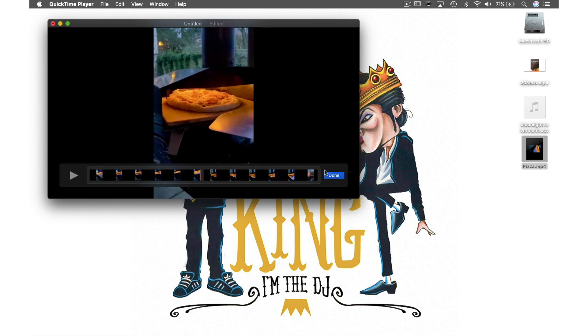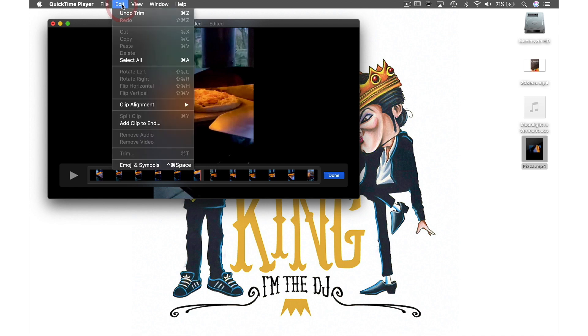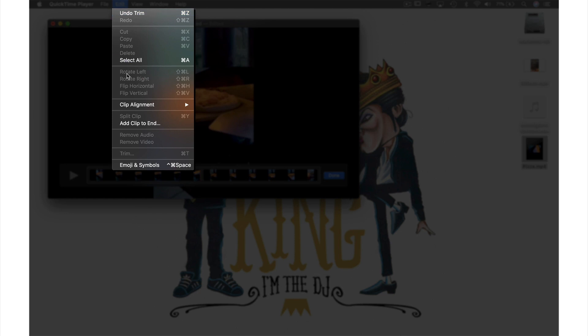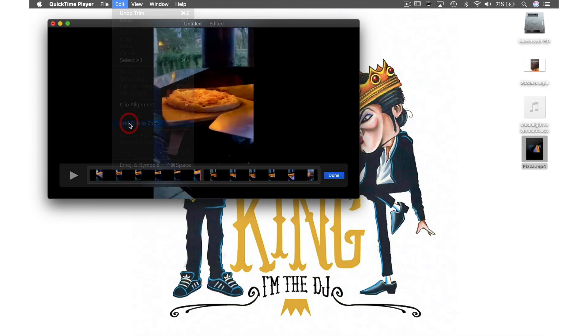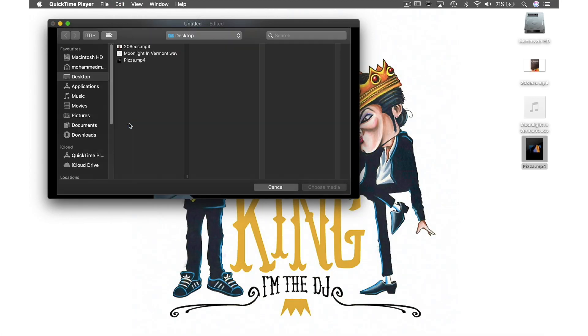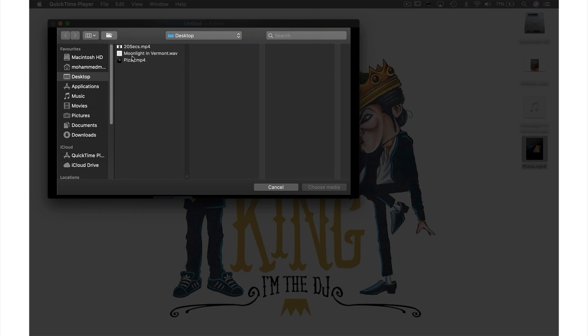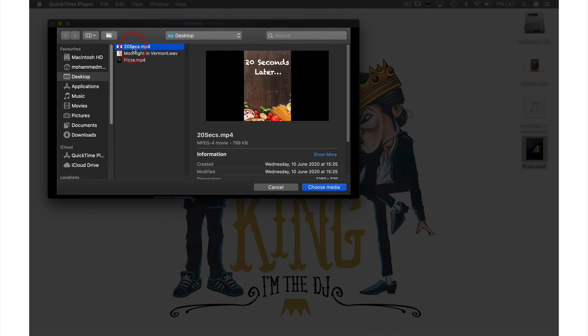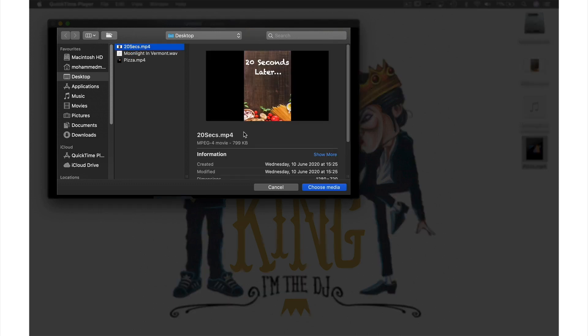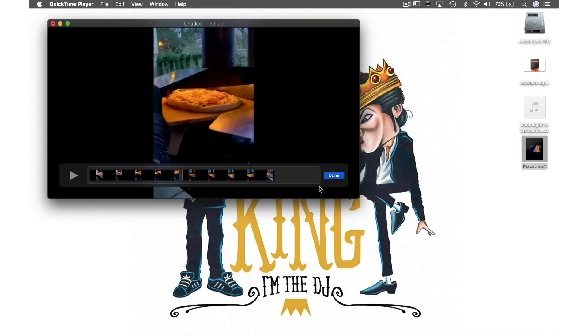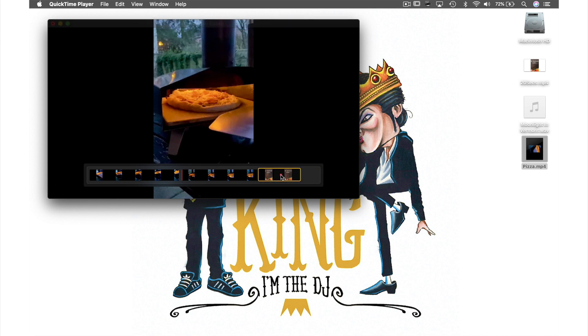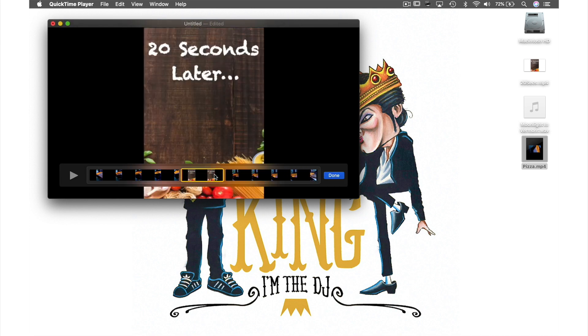Next I want to put a clip in between these two so I come up to Edit in the menu bar and from the drop down menu select add clip to the end. This window will appear so I just select my video here and hit choose media. Because I want my clip in between those other clips I can just drag it to where I want and the other clips will create a space for it.